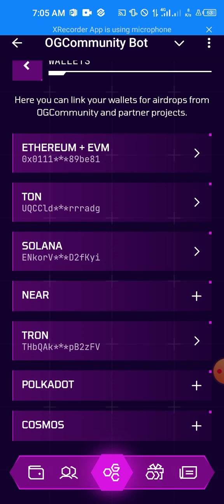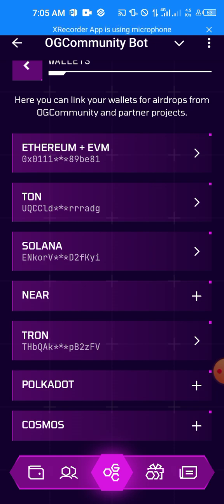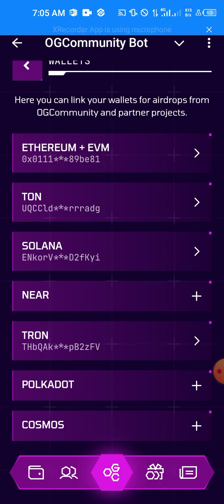Now if you have a Near wallet address you can go ahead and add it, Cosmos, Polkadot, any of them if you have it. But for now I'm just going to add four wallet addresses which is Ethereum, Tron, Solana and Tron.